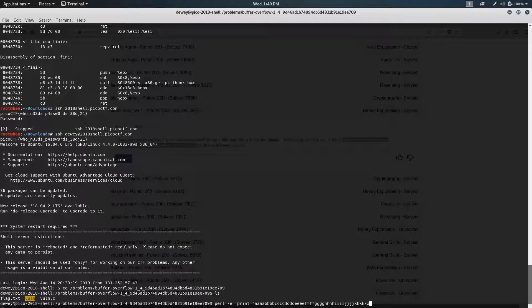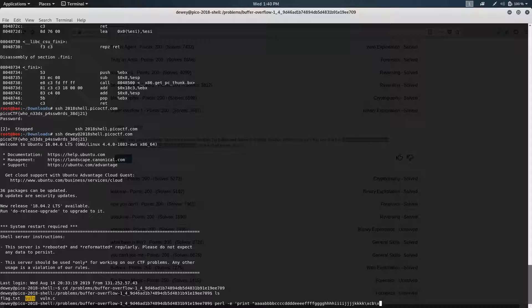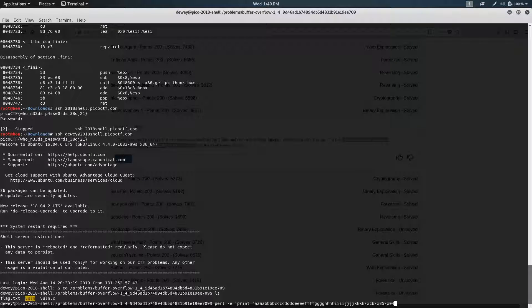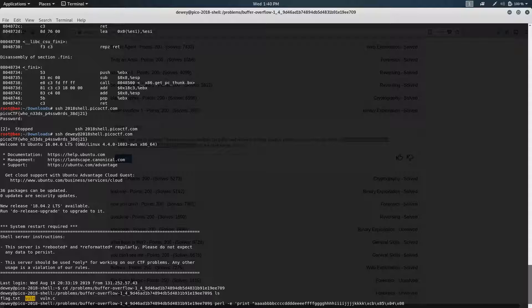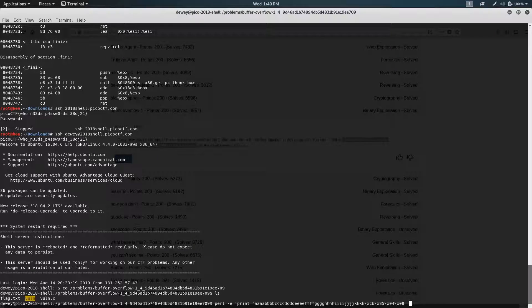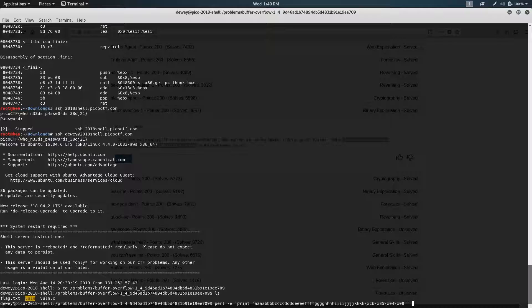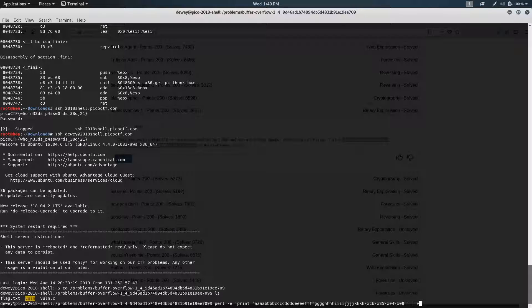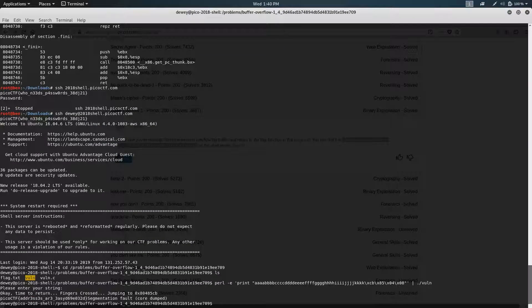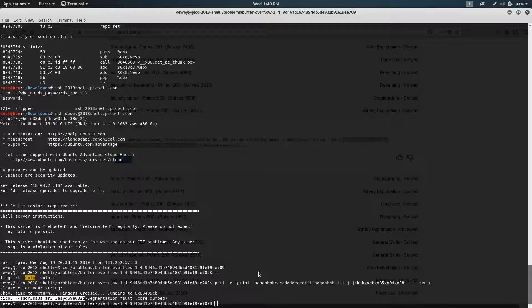And then I think the address was \xcb\x85\x04\x08. And the reason why it's backwards is because it's using little endian. And then so we just type this into the program. It should give us a flag. Yay.